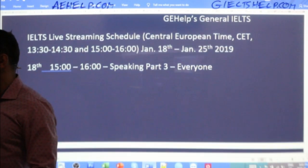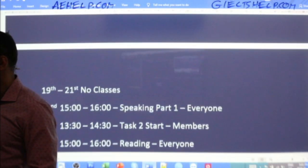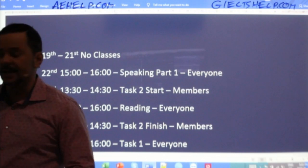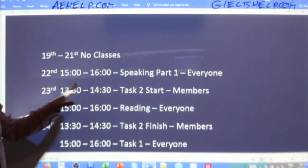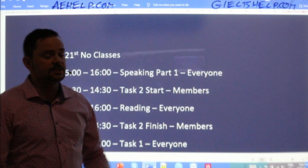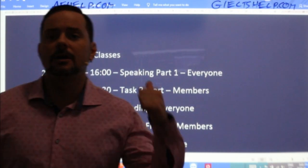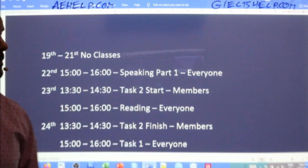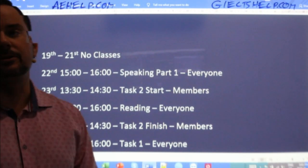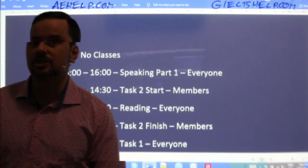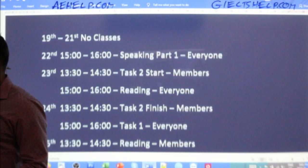Speaking Part Three today. Tomorrow, Monday, Tuesday — no classes. On the 22nd I'm back with Speaking Part One and then lots more classes. I'll put the schedule up on the YouTube community board on our channel after this class so you can see next week's schedule.